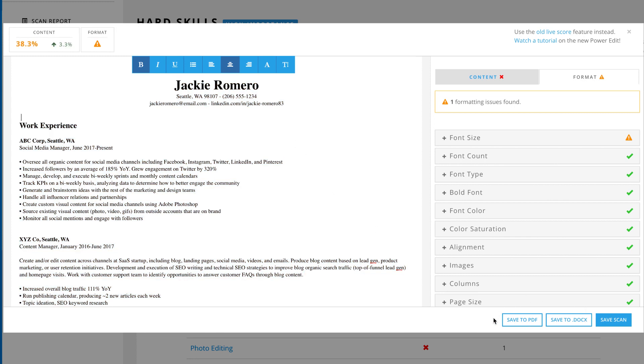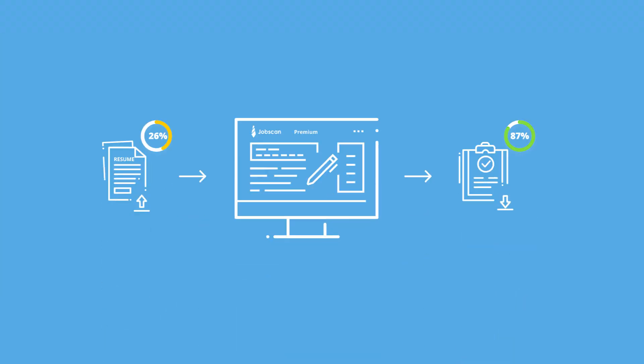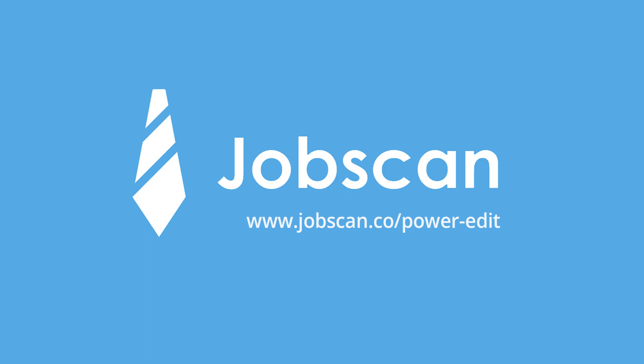That means you can upload your resume, edit it, and export an optimized resume all in one tool. Power Edit from Jobscan. Check it out at Jobscan.co.